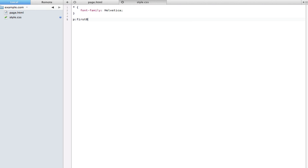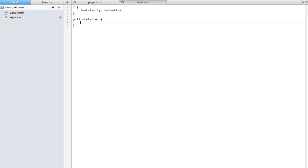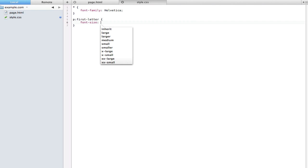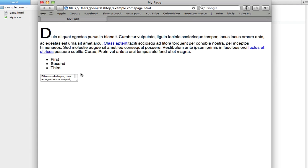There we have it. We've just created a pseudo selector by linking it to a regular selector. Now we can type pretty much any styles we would ever want to in here. So if I just say I made this font size 60 pixels, now the first letter of that paragraph is larger than the rest of the text.